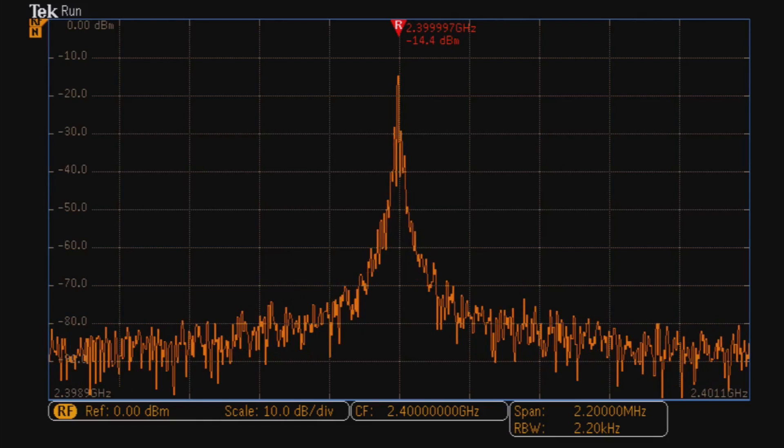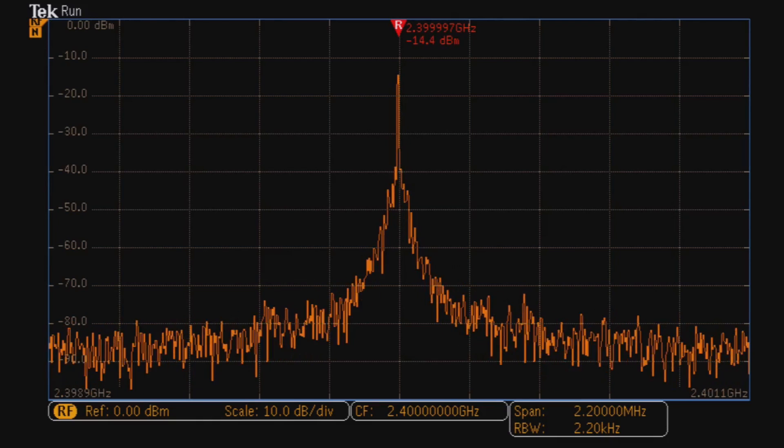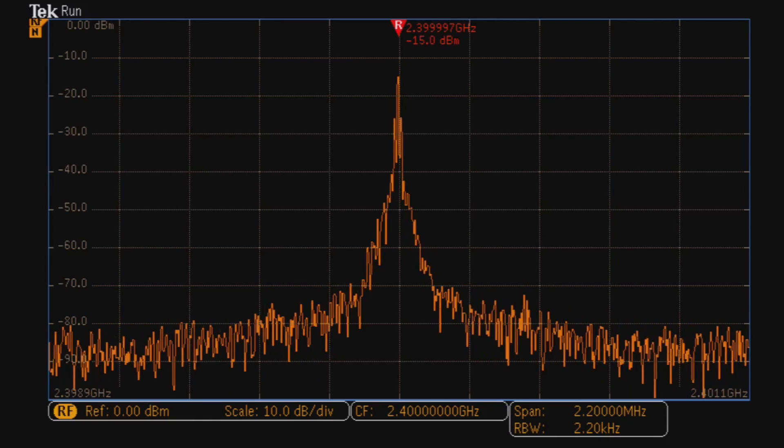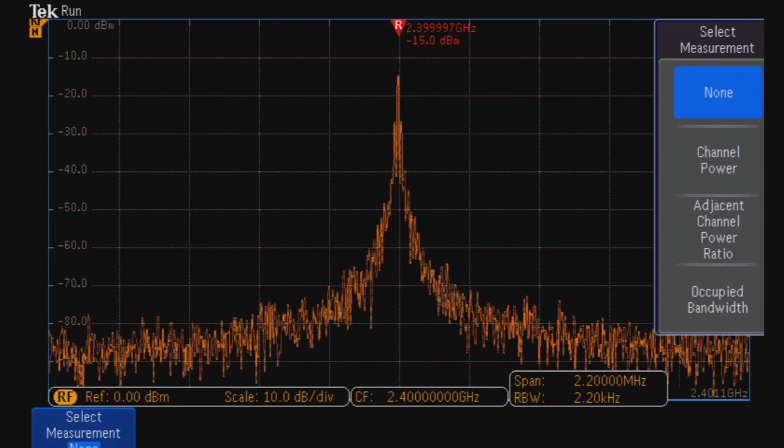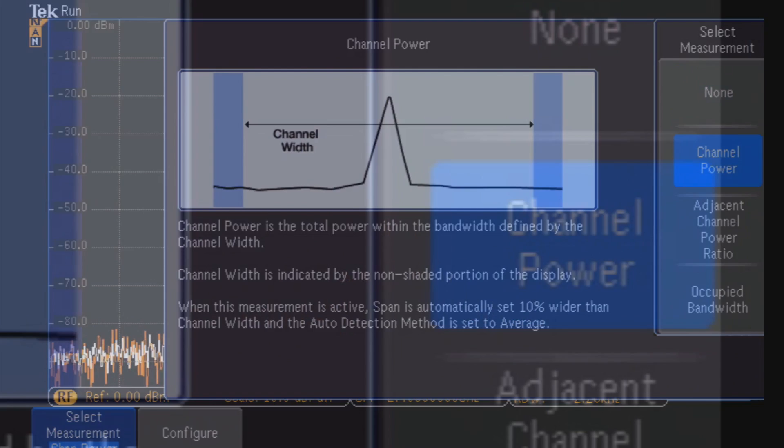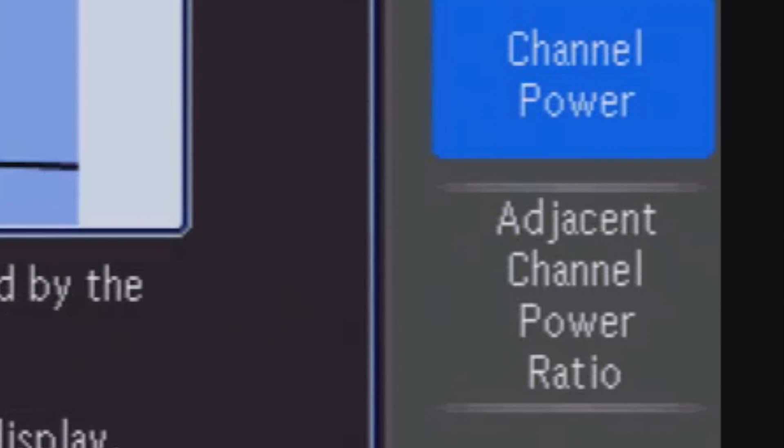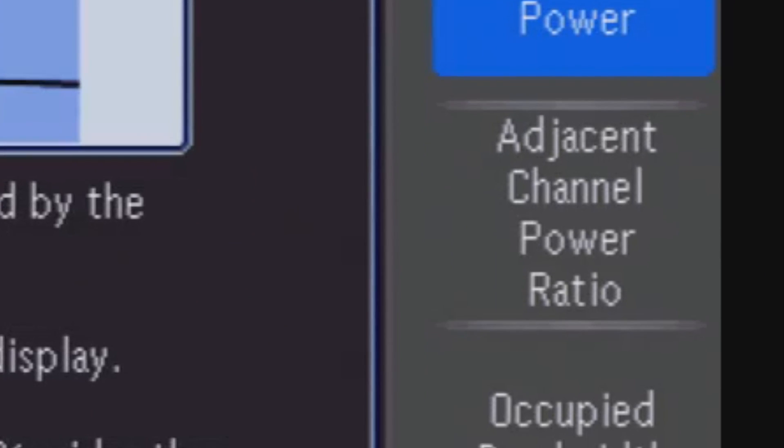And with automated RF measurements, you can quickly analyze your spectrum for common parameters, such as channel power, adjacent channel power ratio, or occupied bandwidth.